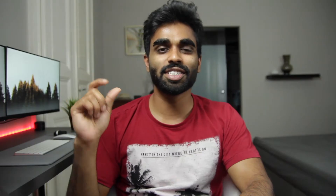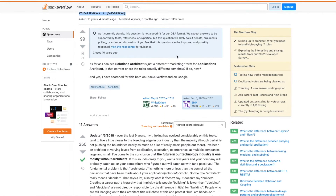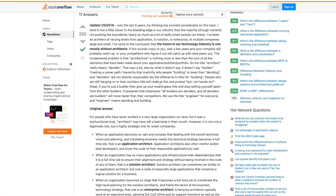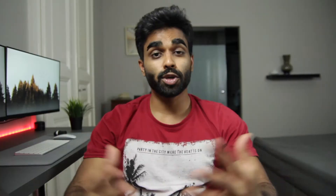There is a slight difference between a solutions and an application architect, and I found an amazing explanation on Stack Overflow. I'll leave the link below the like button — if you're curious you should check it out.